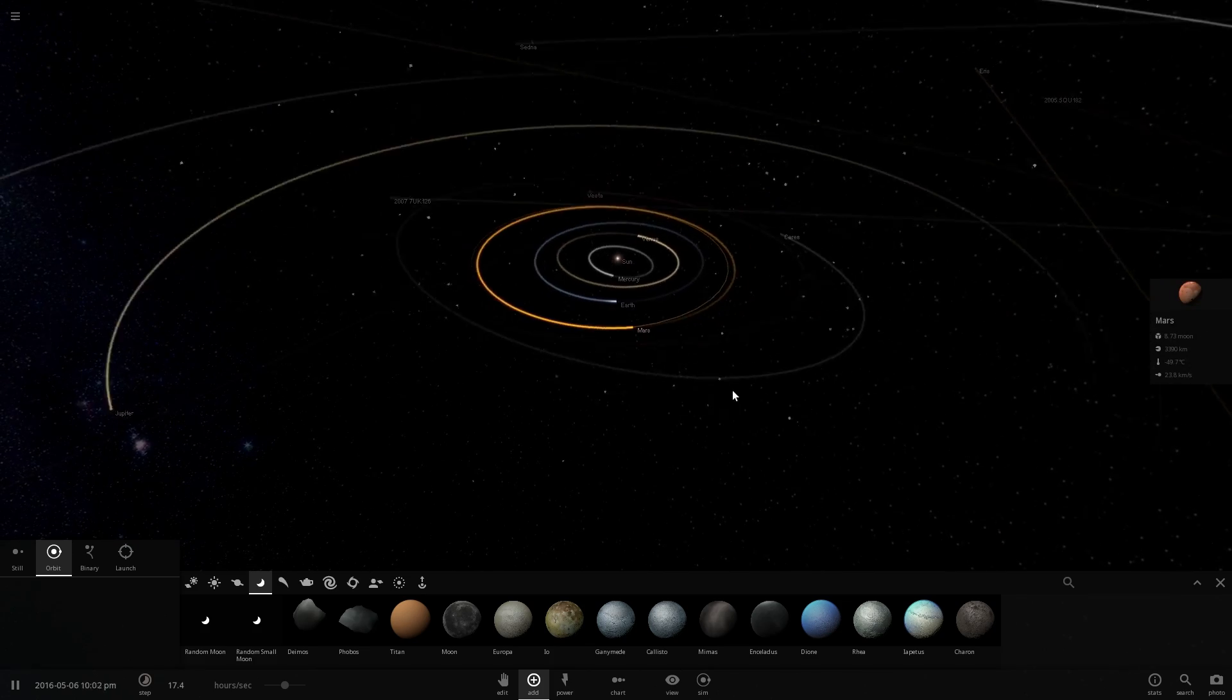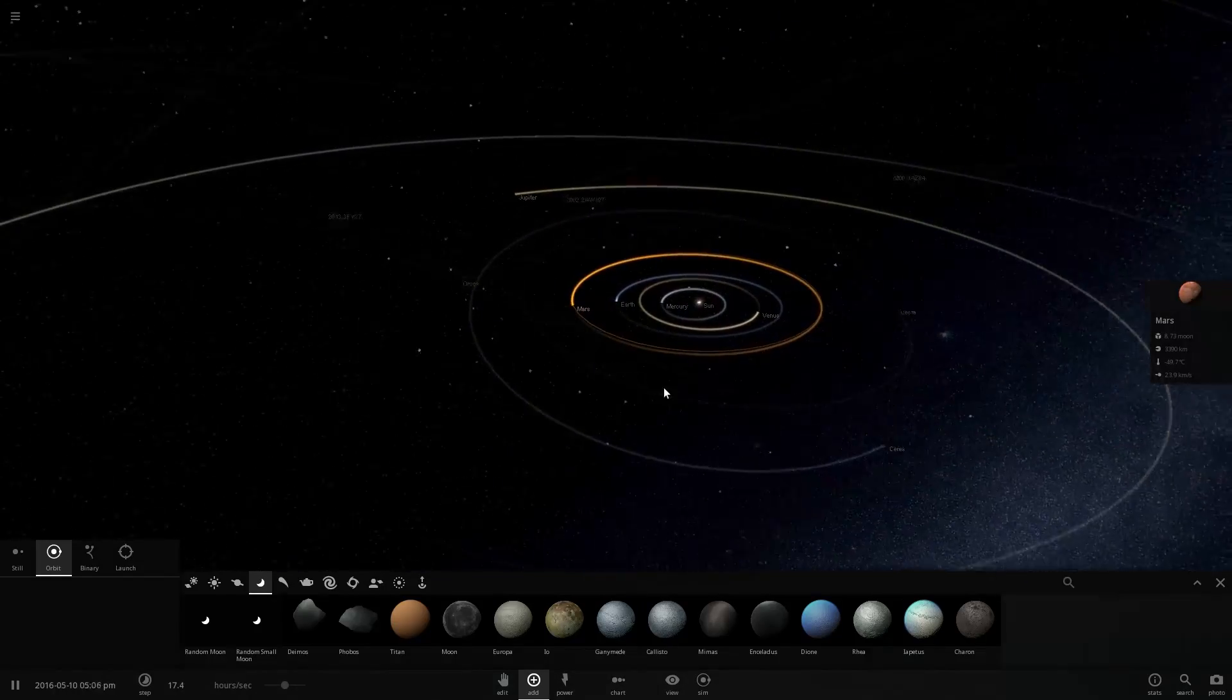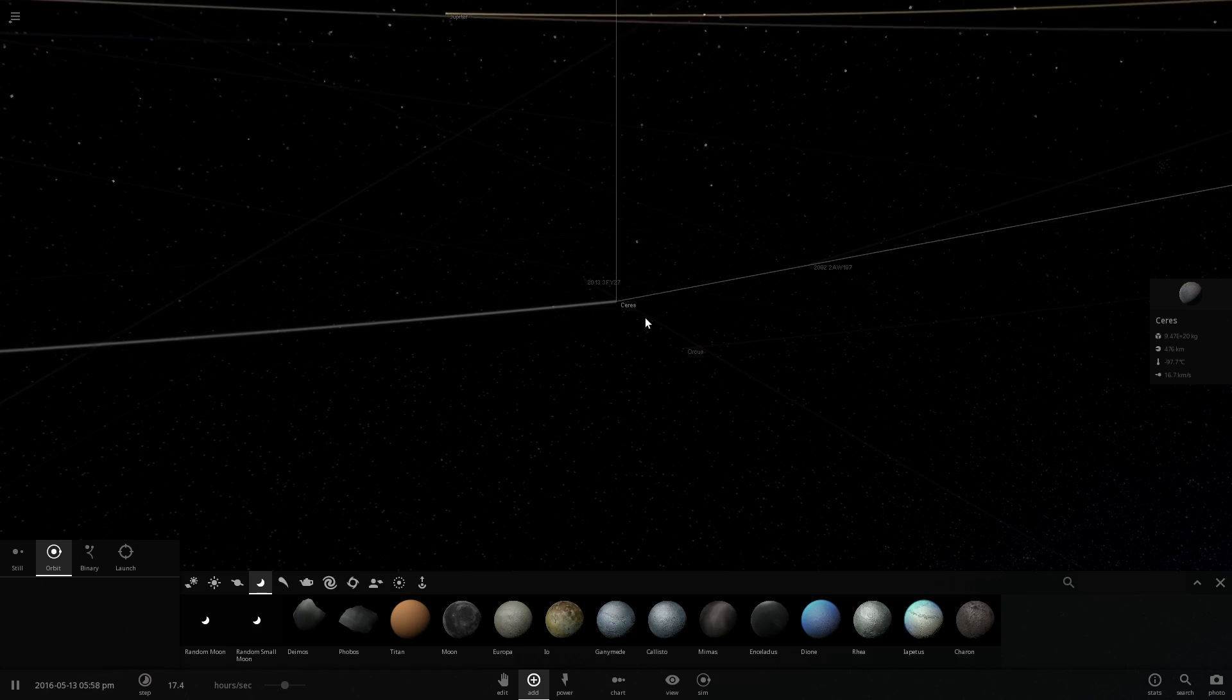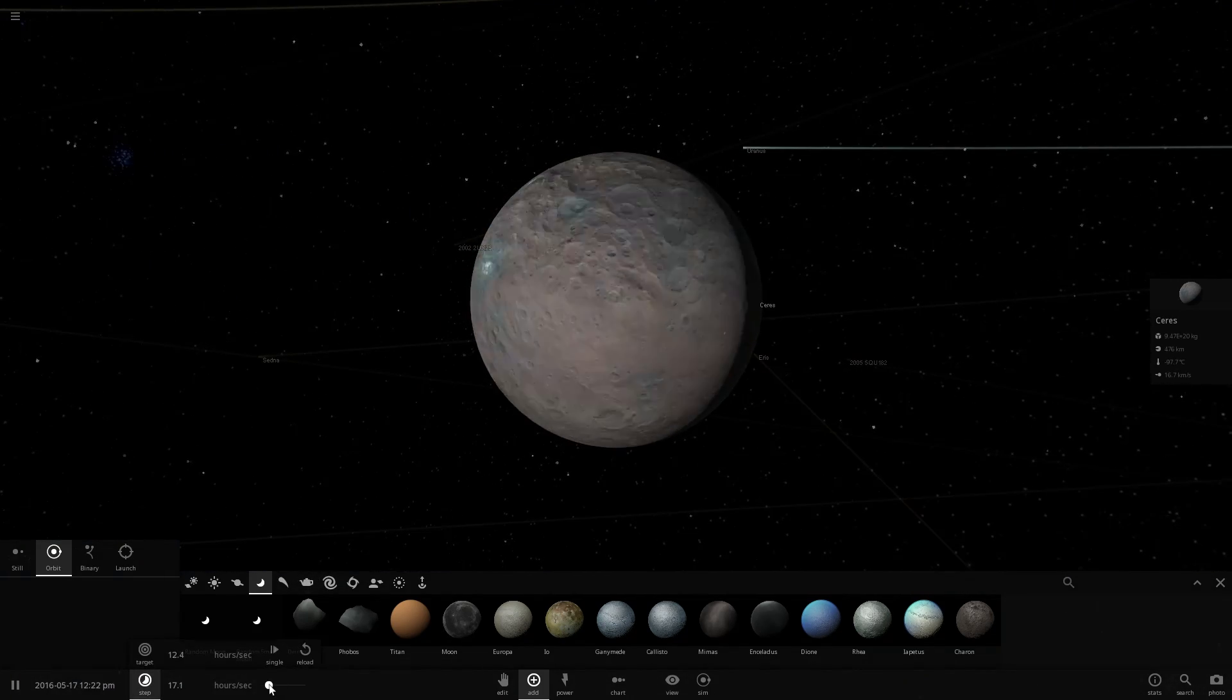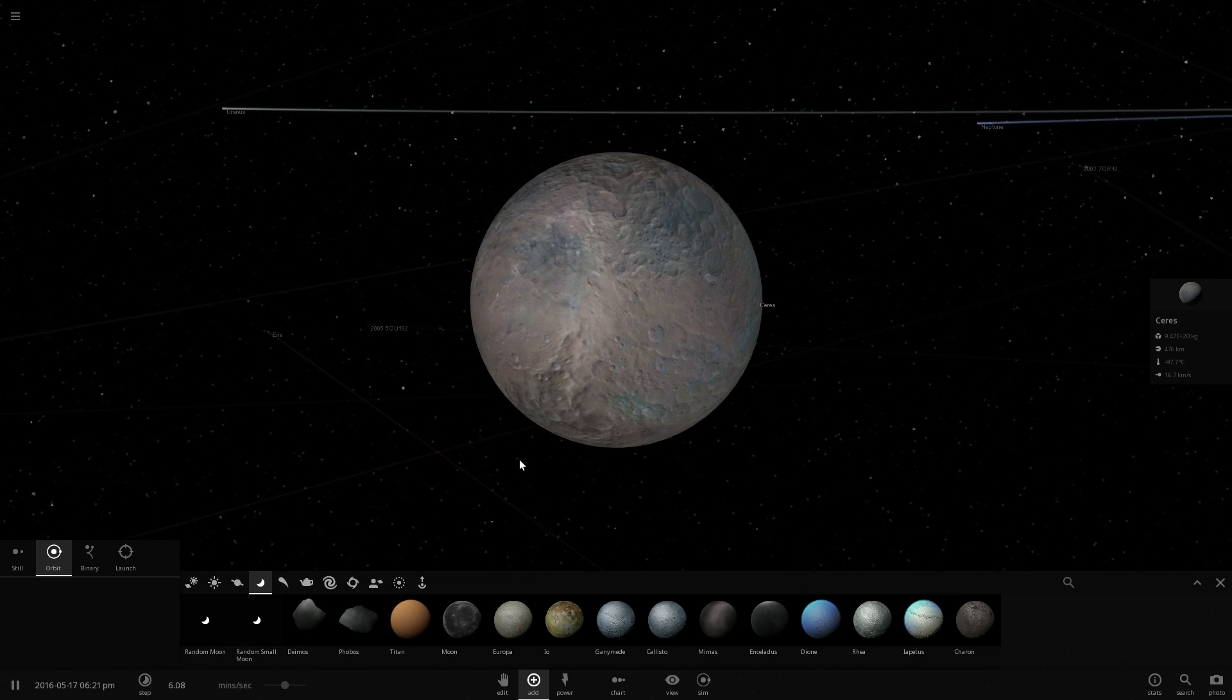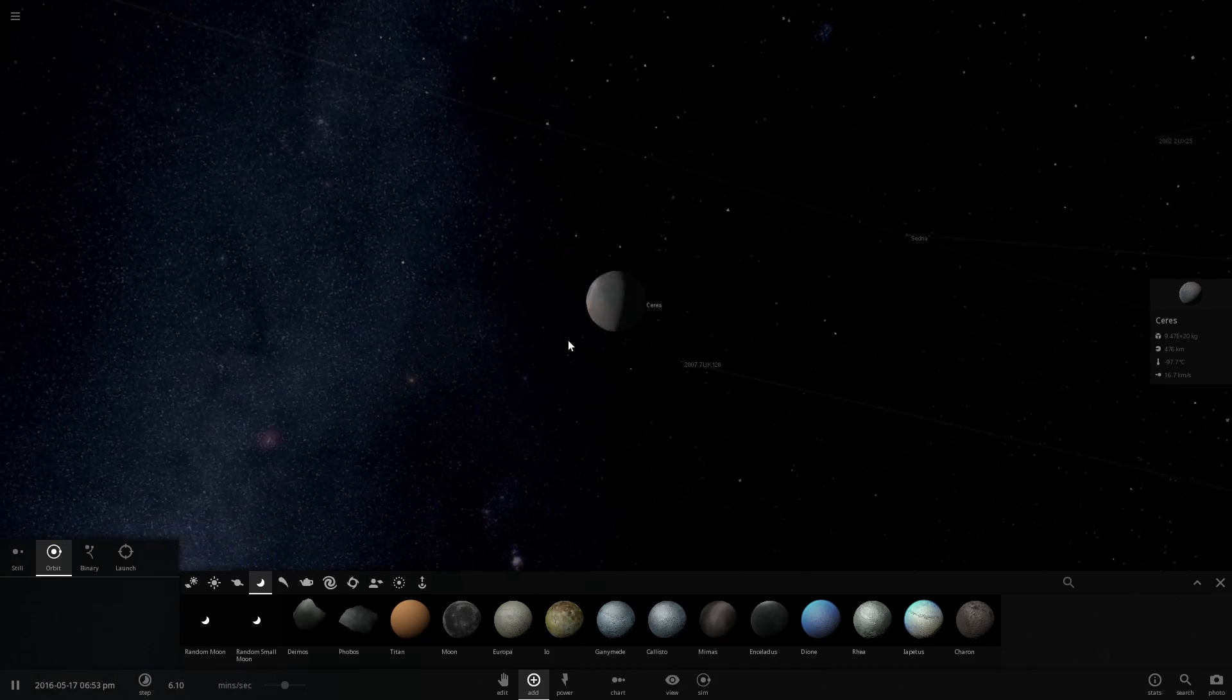Mars doesn't actually have any spherical satellites, so it doesn't really have any Planemos orbiting around it. But there's another one right here, Ceres. Ceres is a dwarf planet and it's actually spherical enough, or massive enough to have achieved hydrostatic equilibrium. So this is Planemo number six.